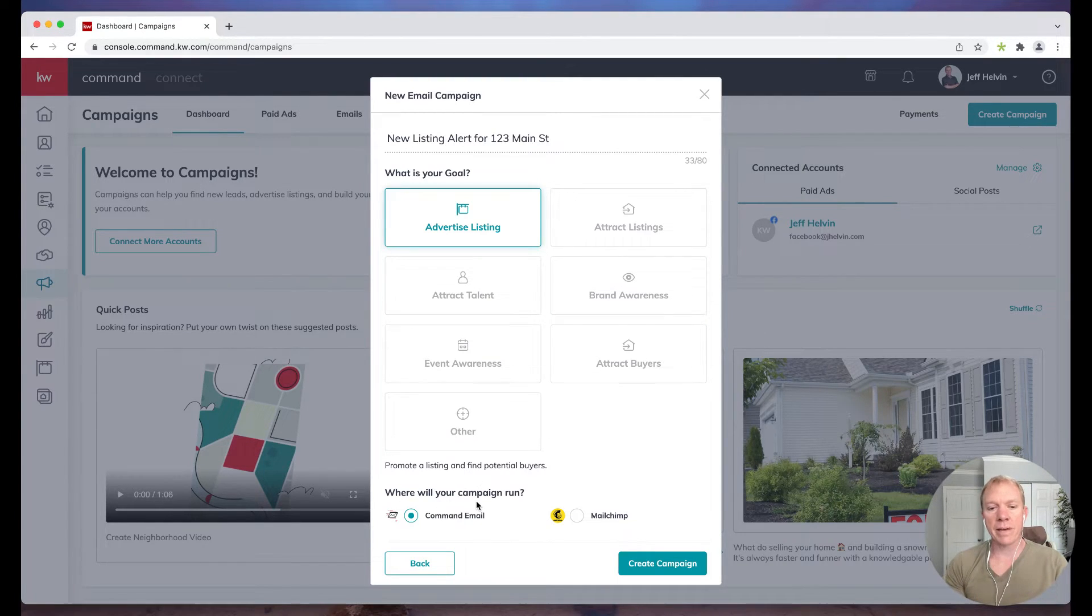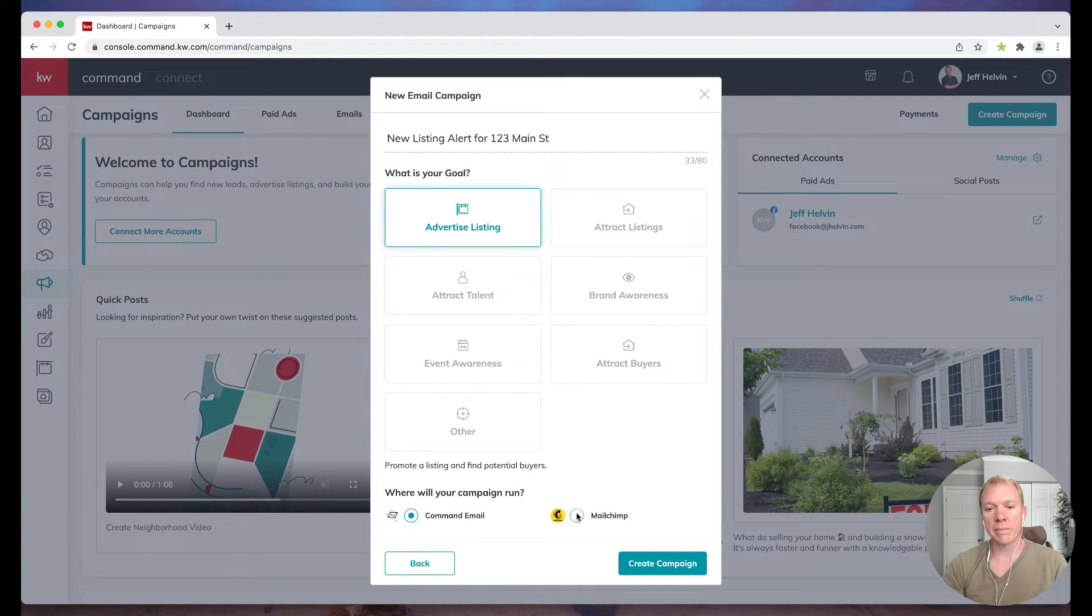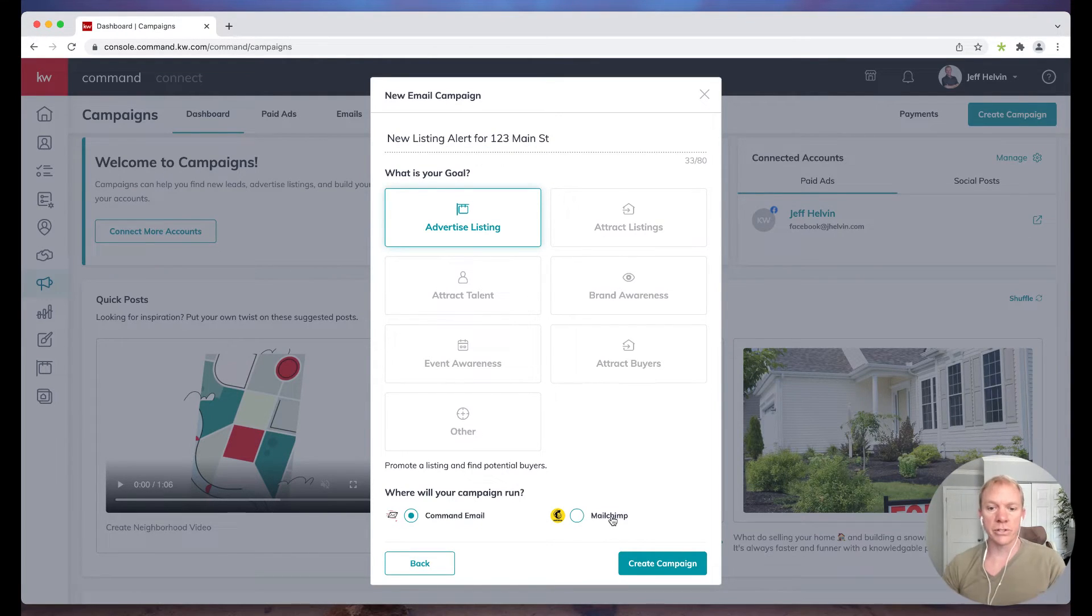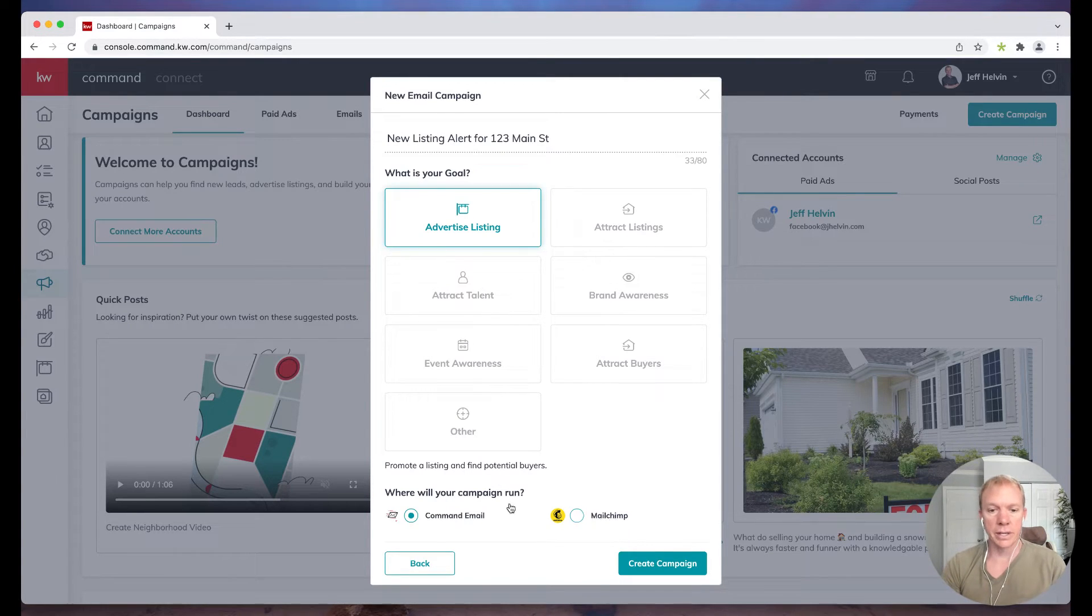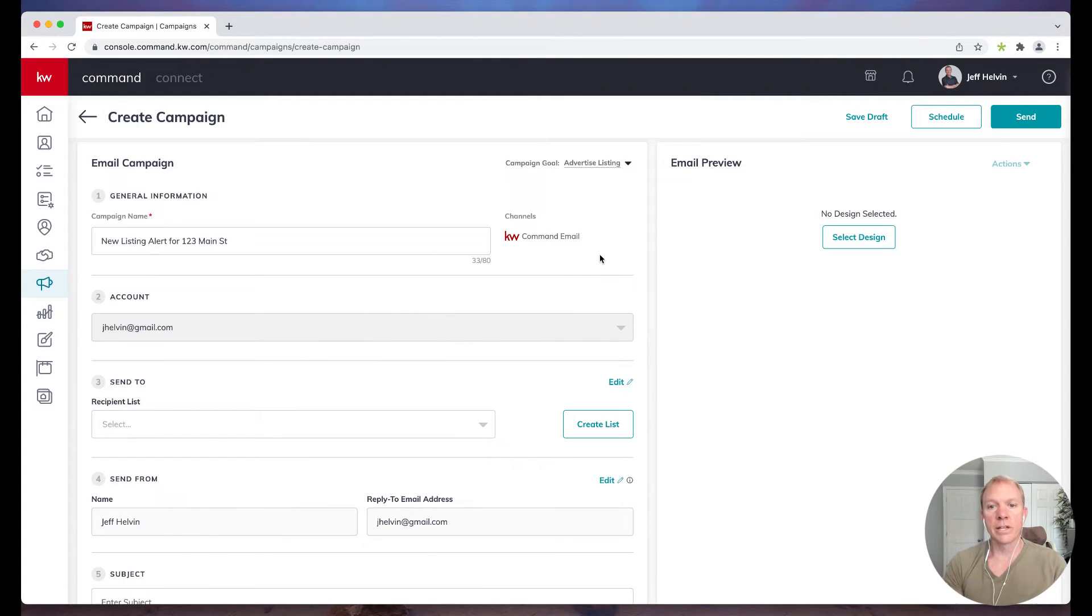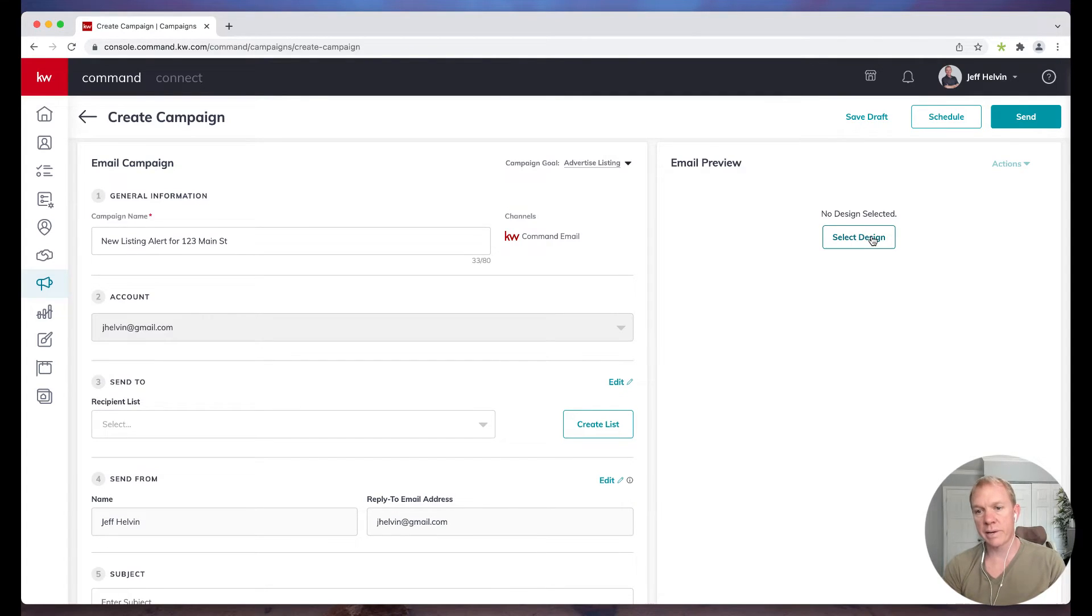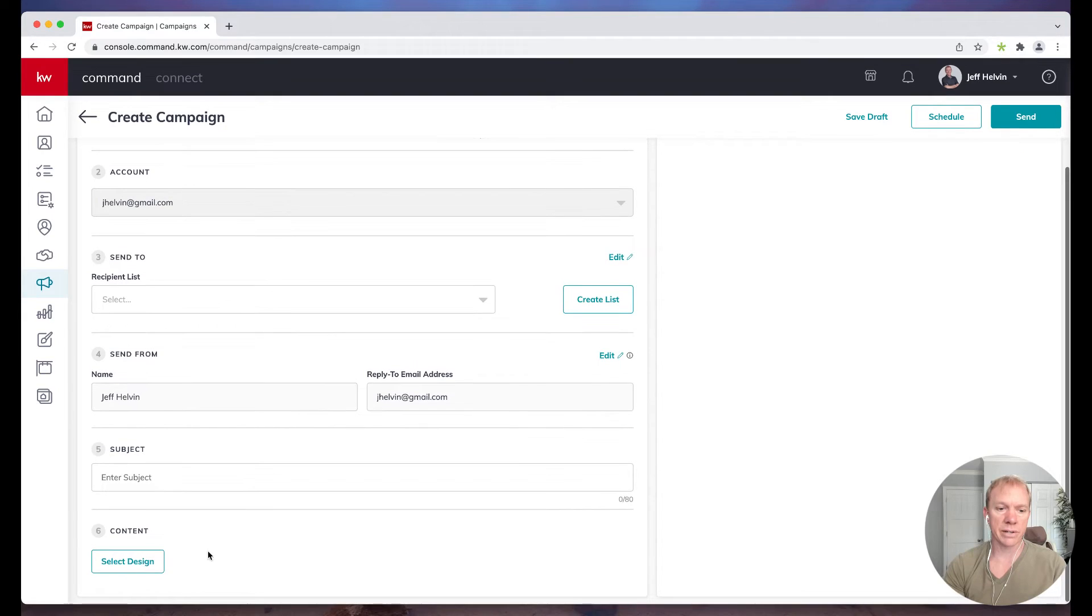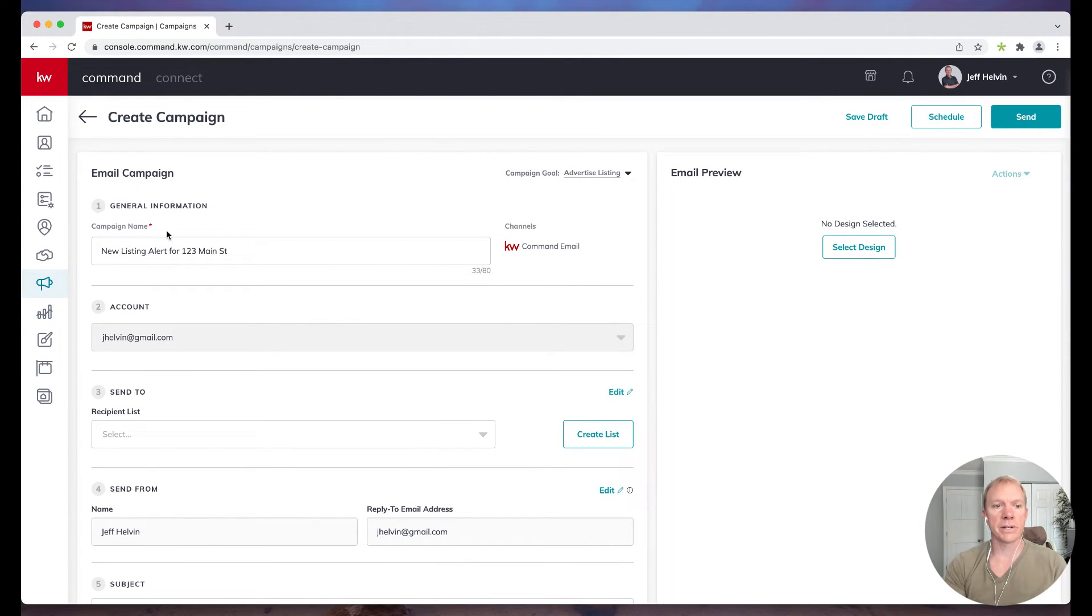So then we have the option to run it through command email, or if you have Mailchimp integrated, you can do the Mailchimp thing. In this case we're going to focus on command email, not a third party thing. So have command email and I'm going to go ahead and click on create campaign. So what this does is it pulls up our options here. Now I could go to select design right now and select it, but it also is going to make us do it down here if we don't. So I'm just going to go through these steps here on the left hand side.